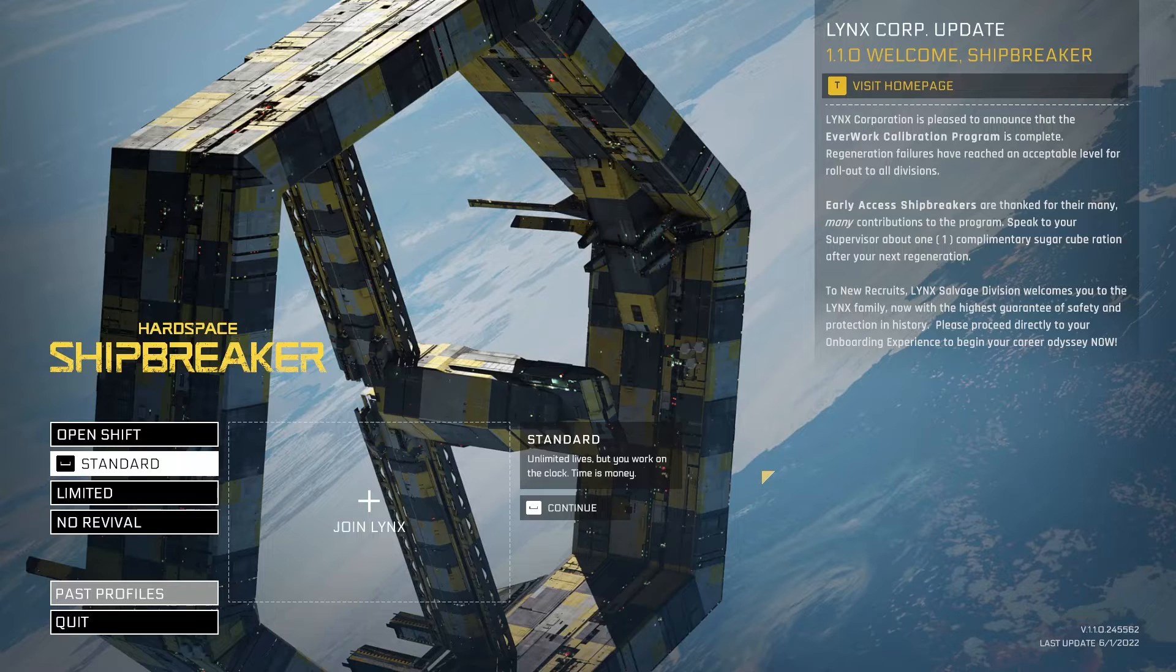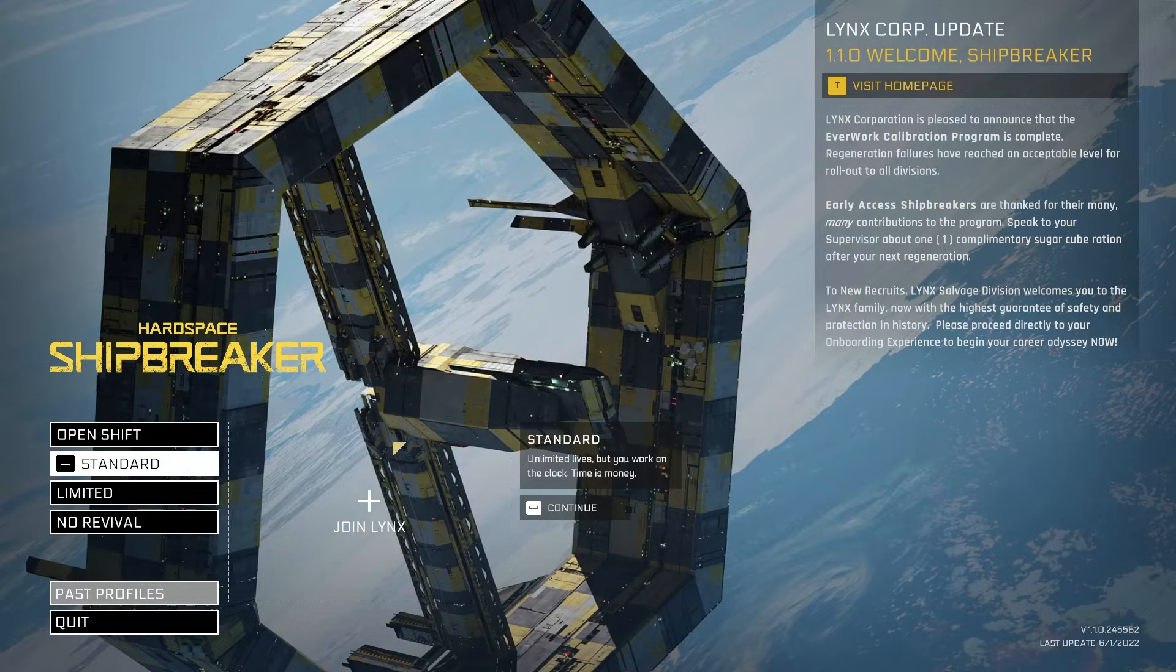In this video, we will show you how to fix the game Hardspace Shipbreaker that keeps crashing on Windows 11 while gaming with Xbox app.